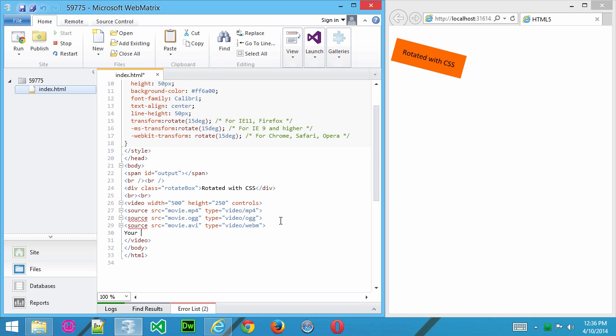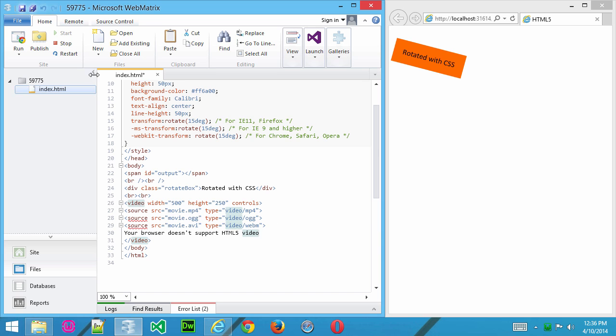then we'll just put a text message in here saying, your browser doesn't support HTML5 video. And there you go. So when you save that, and the browser loads it up, it's going to try to play one of these three movies in that order, and then if it can't play them, it's going to show the user this little piece of information.